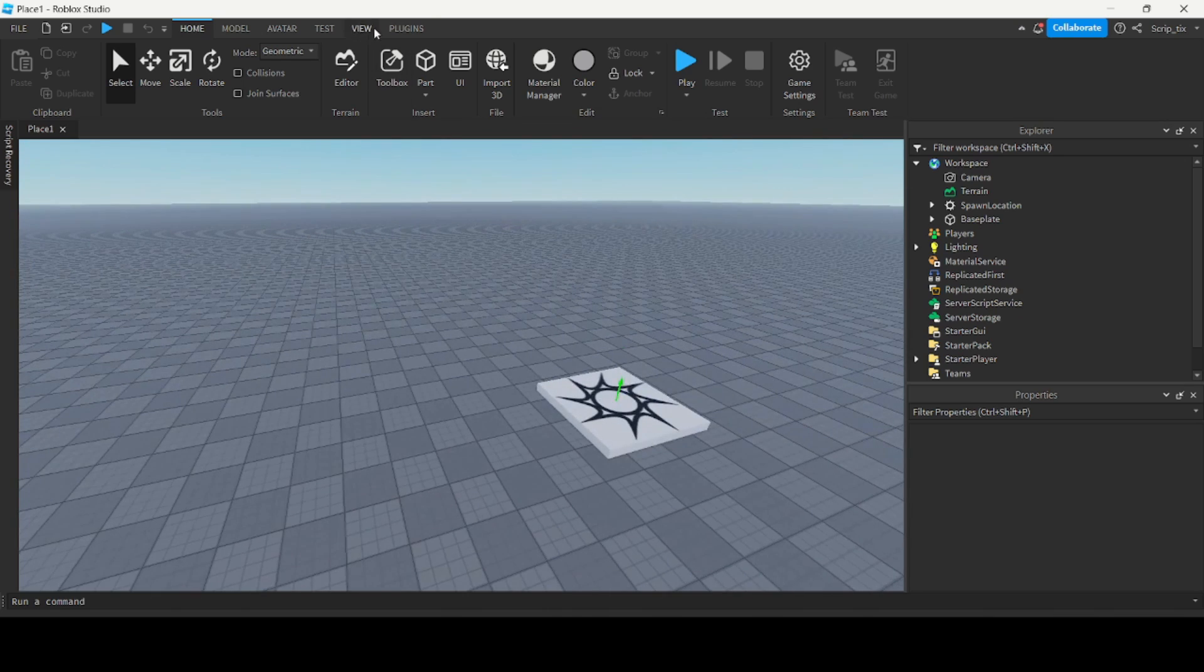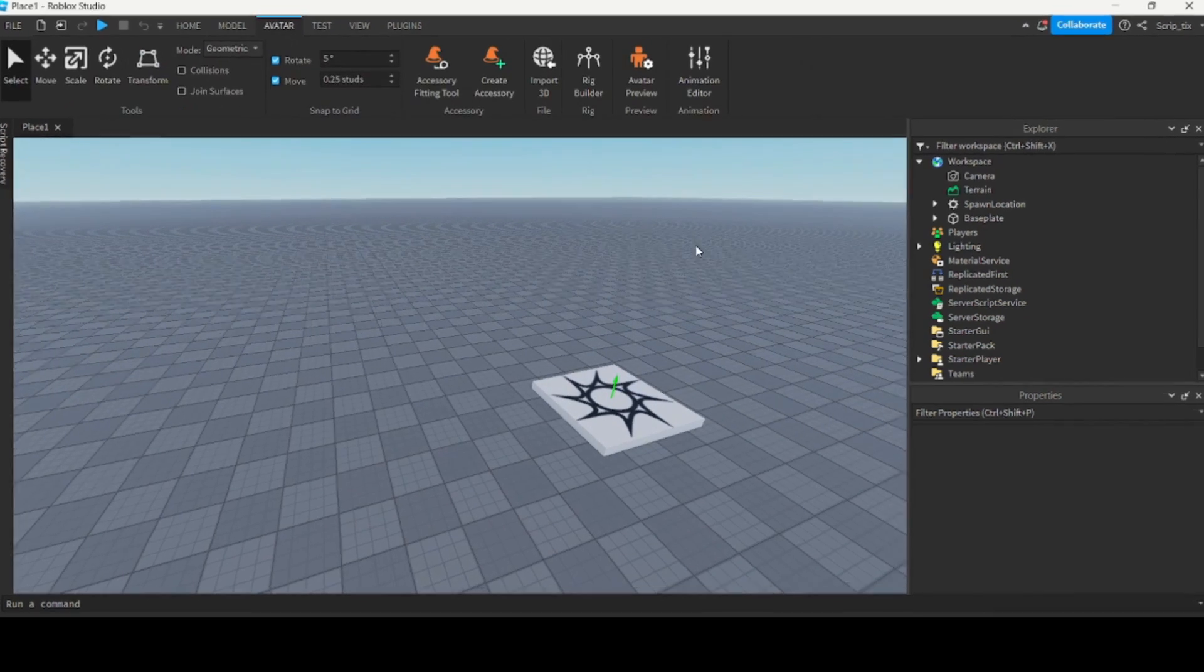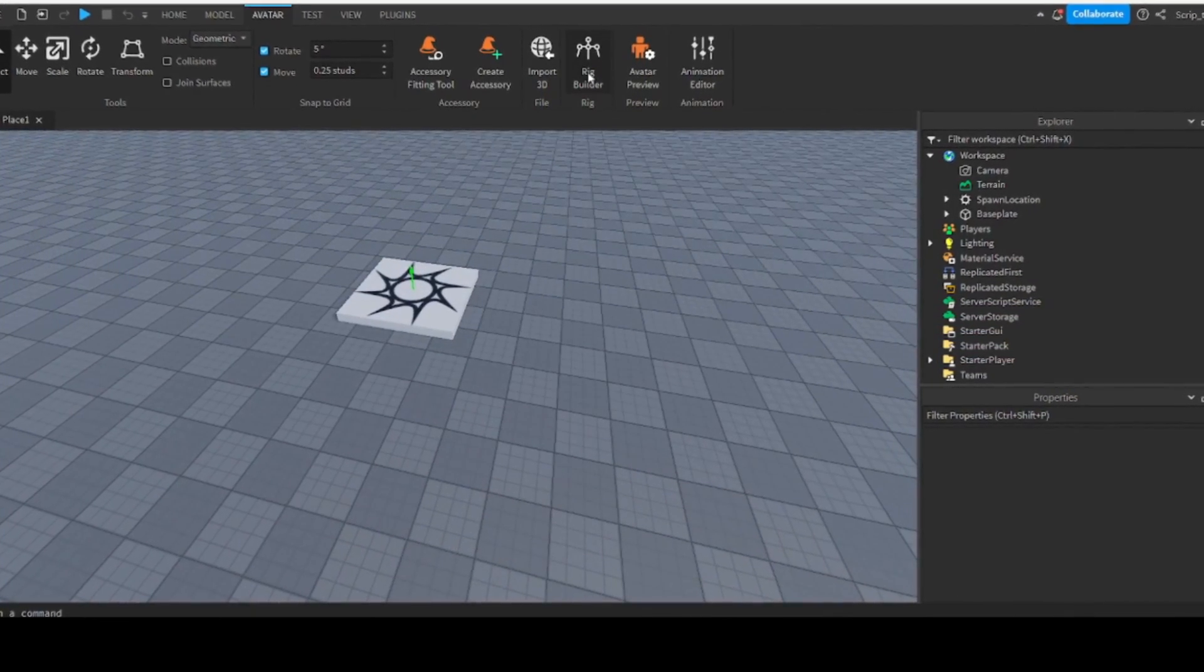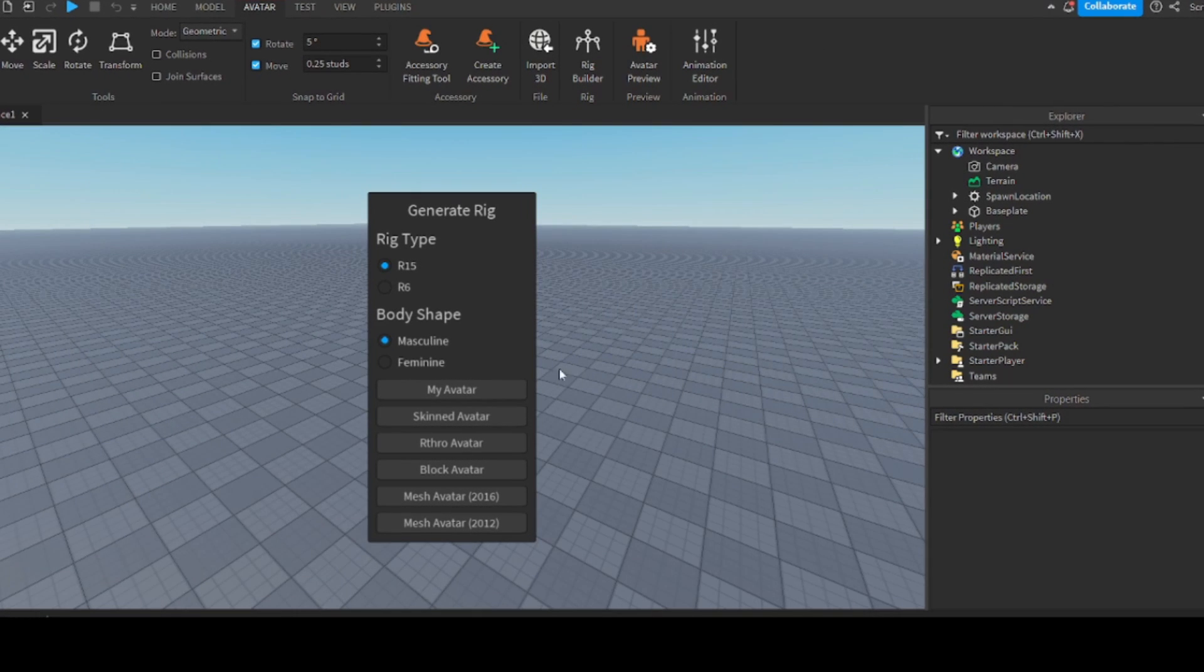The first thing you want to do is insert a rig. Go to the avatar tab, then click rig builder and insert an R15 rig.